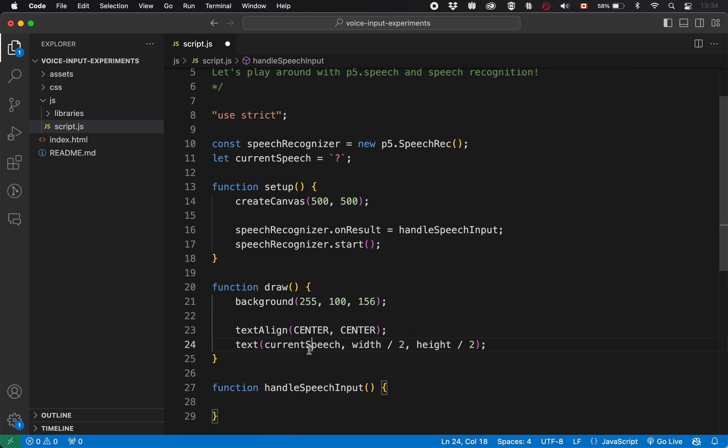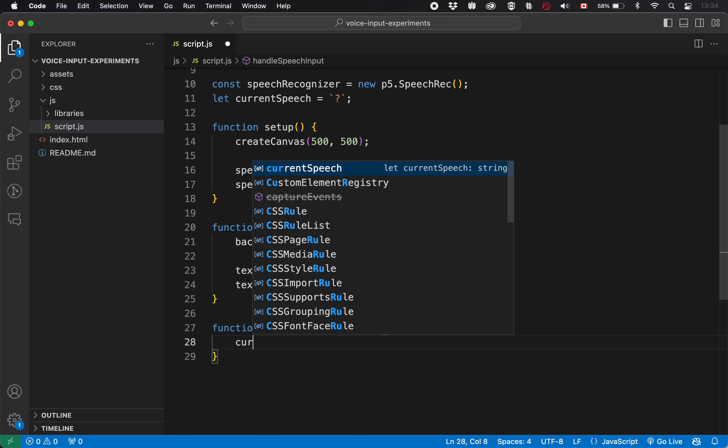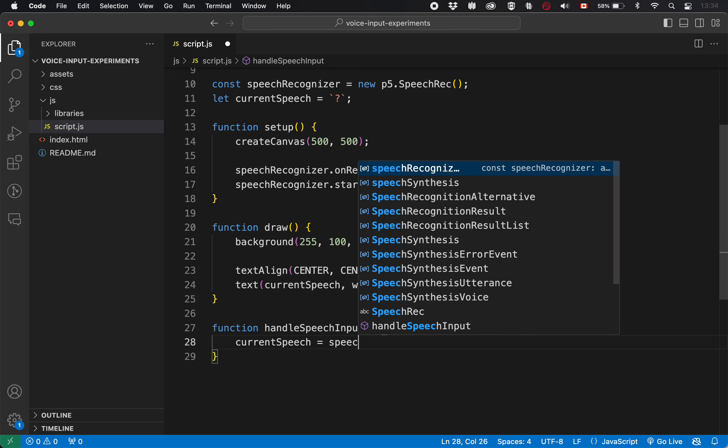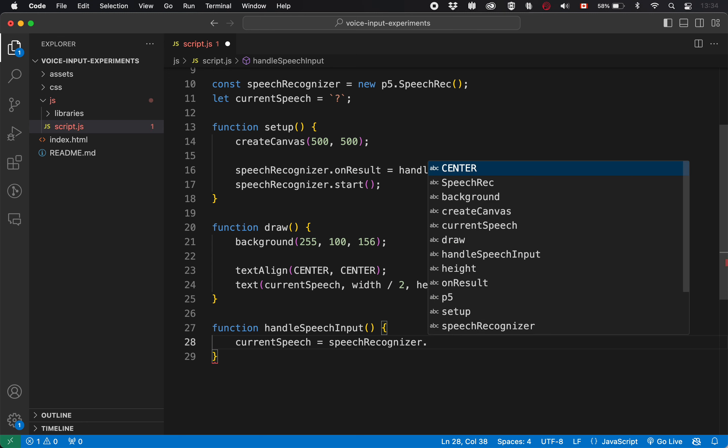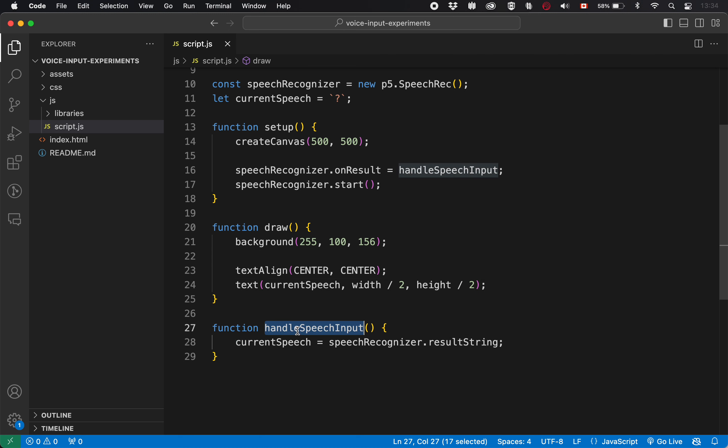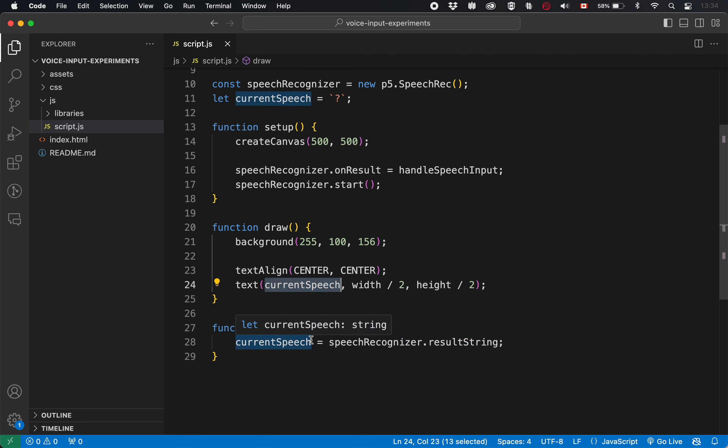And to wire this up, I need to make sure that current speech is whatever got heard. So here, I need to say current speech is assigned speech recognizer dot result string. That's where it stores something if it heard something. This is the function that gets called if it heard something. So at least in theory, and believe me, it is theory because not everything works every time. This will contain the thing that it hears me saying or hears you saying, and it will go here into current speech, which will then be displayed on the canvas because of this marvelous little function over here.